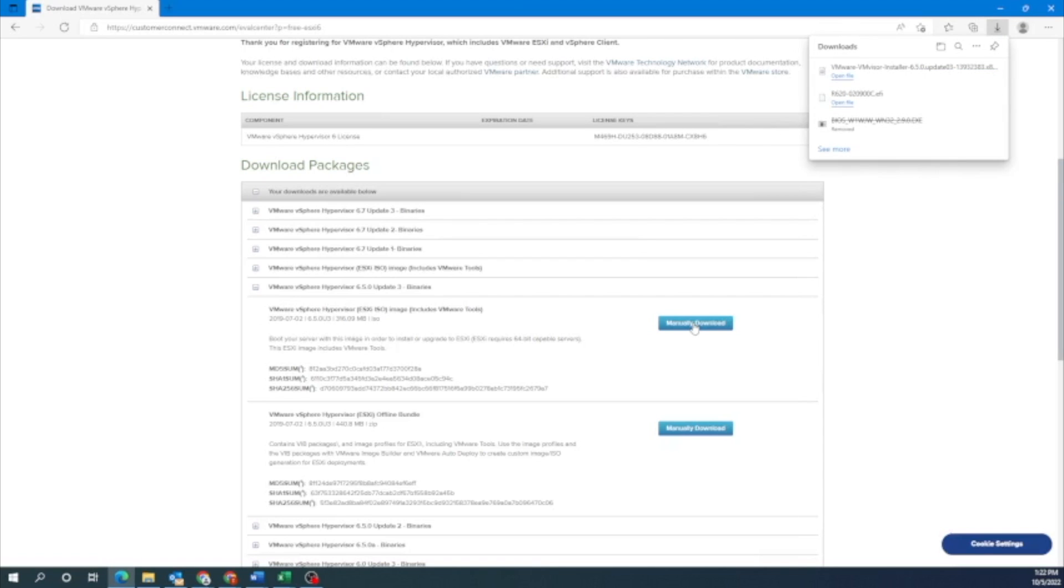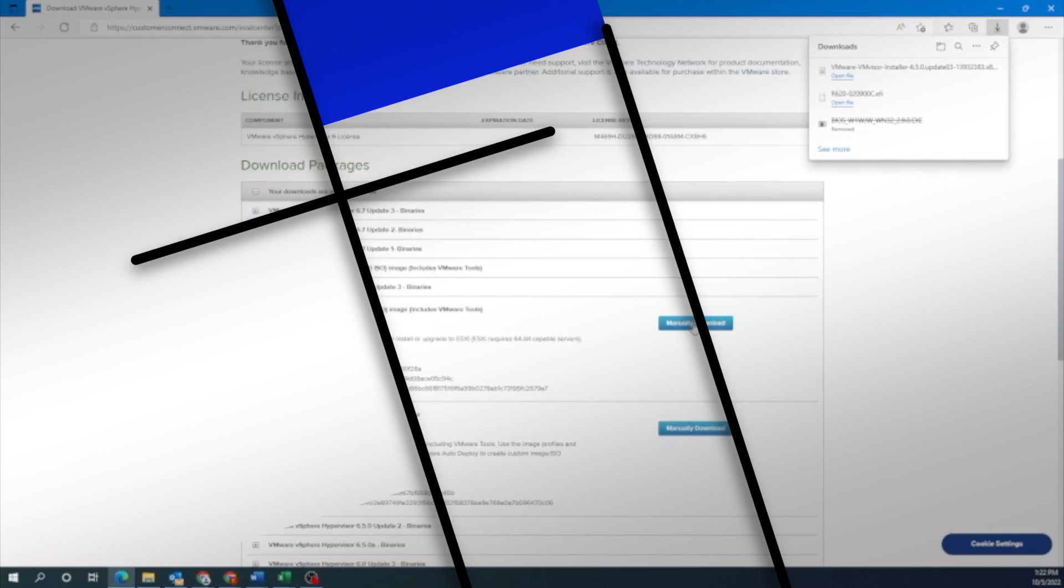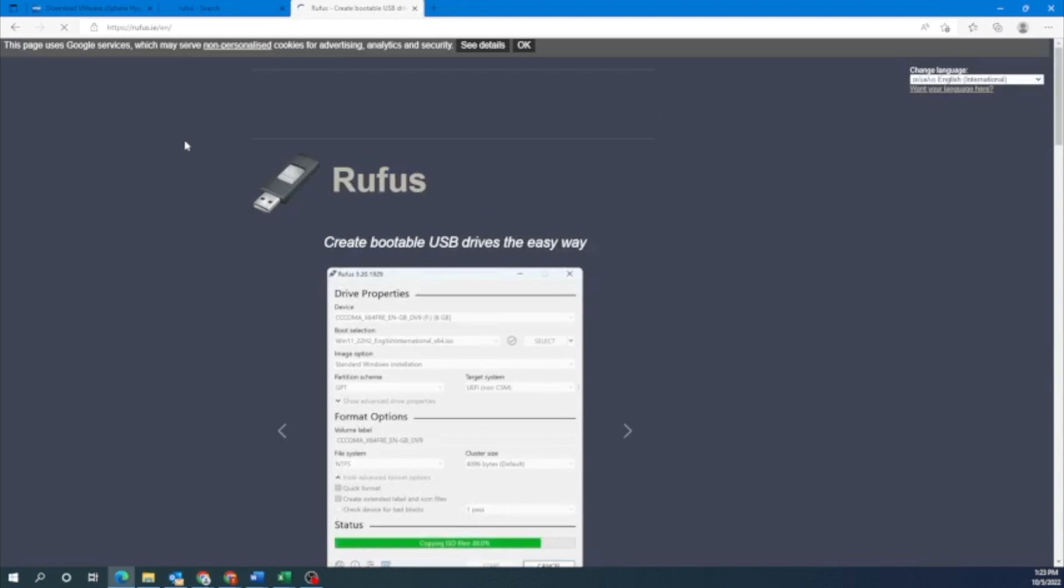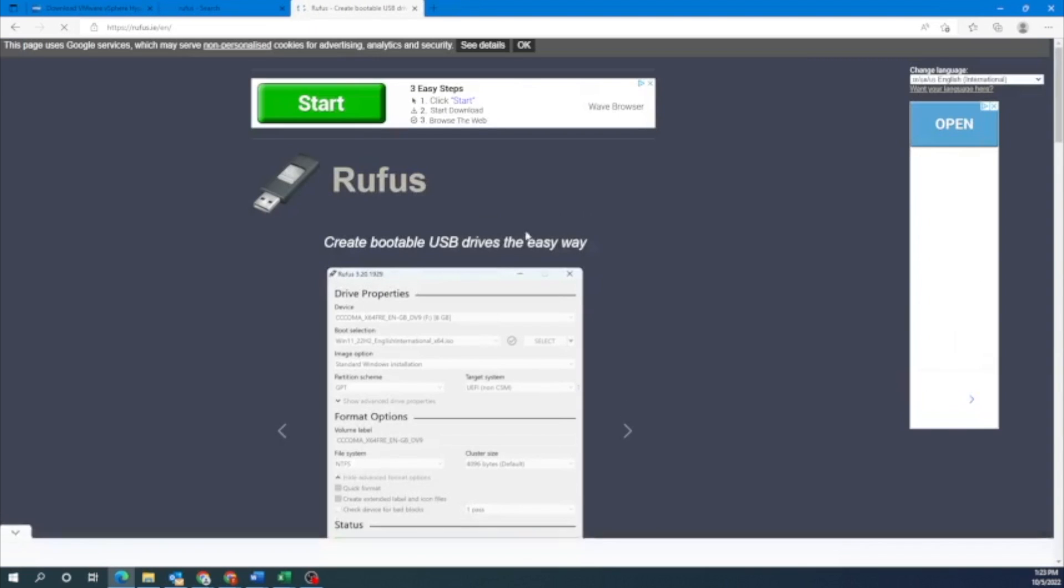So now we have the VMware ESXi file. Now what we want to do is create a bootable USB drive with this file. So we're going to show you how to do that. We're going to install a program called Rufus. This is the program that we're going to use to create that bootable USB drive. So we want to start off by going to their website. We just have it typed into Google right here and then we'll click on that first result.